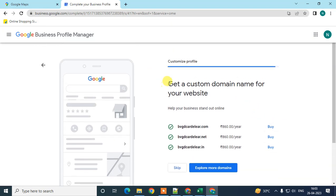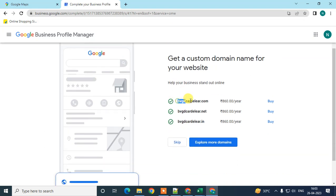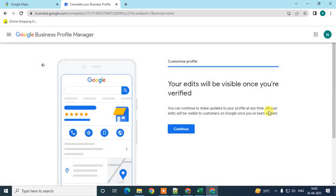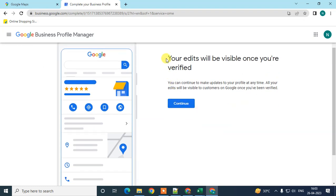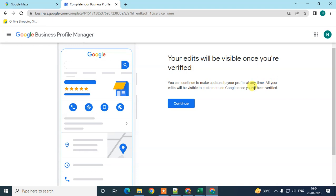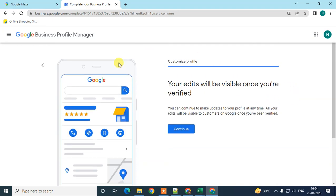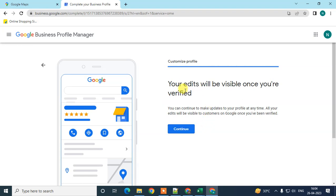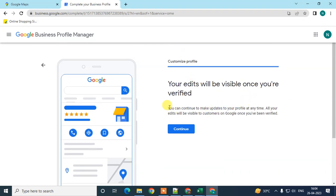If you did not enter a website address, Google will suggest some domain names for your business that you can purchase directly from here. I'll skip that. Note that your edits will be visible once you verify. I suggest you enter your proper website and verify with your phone number so your Google Business listing becomes visible as soon as possible.